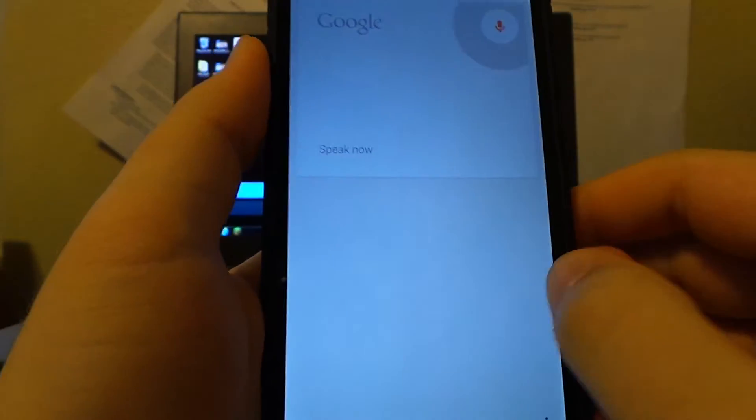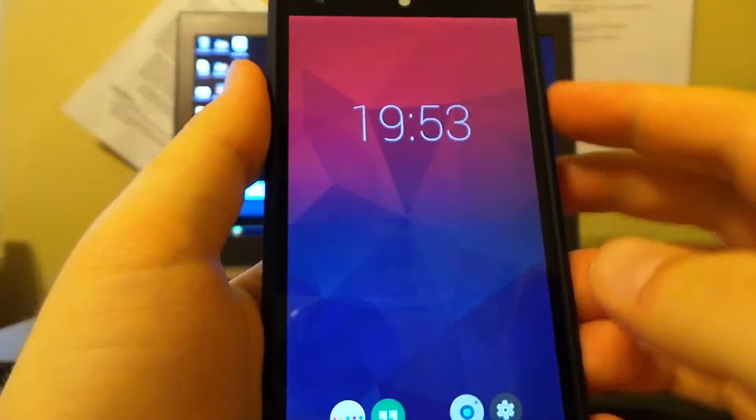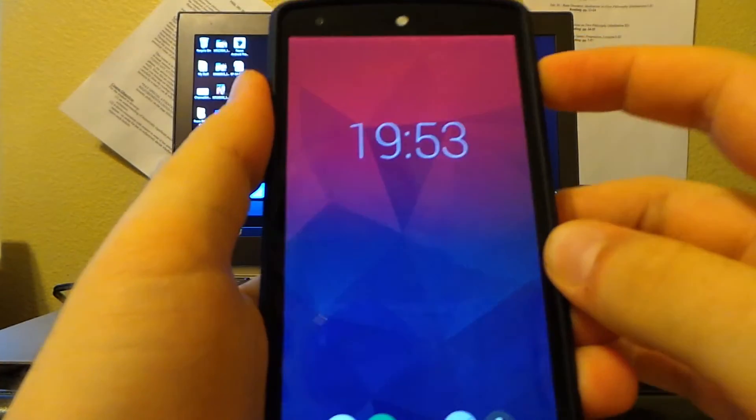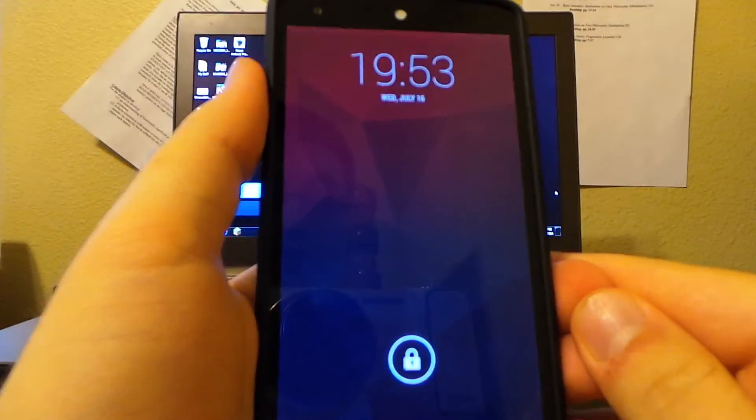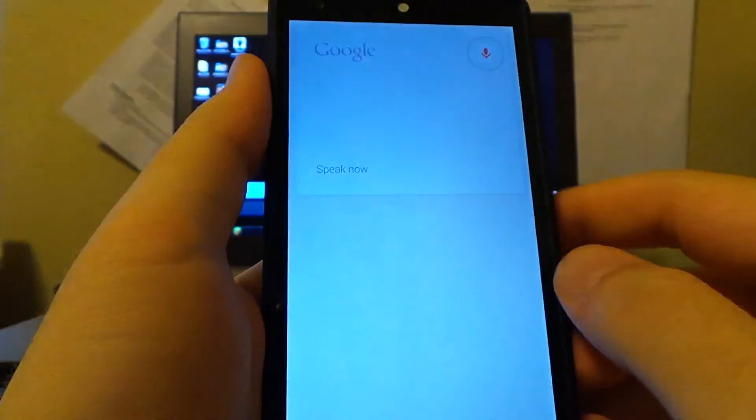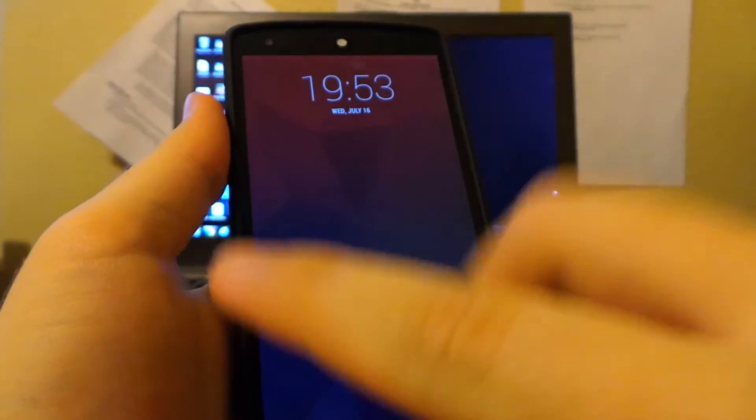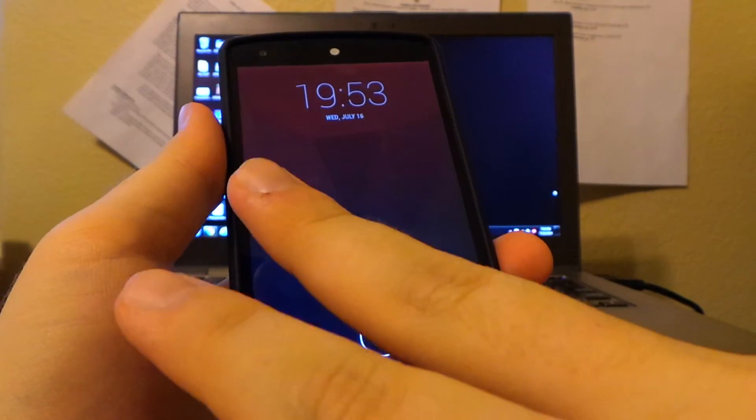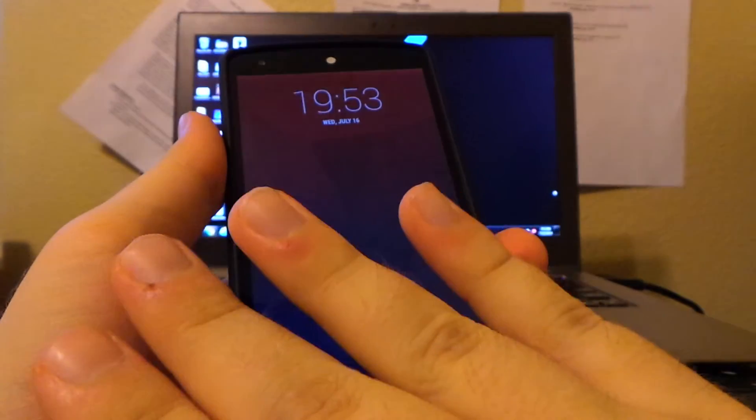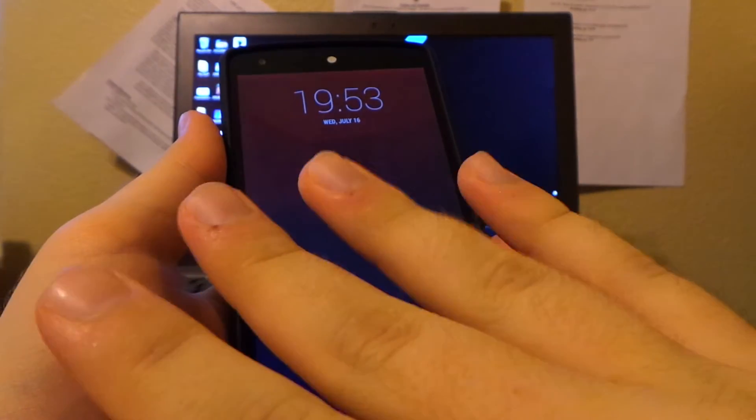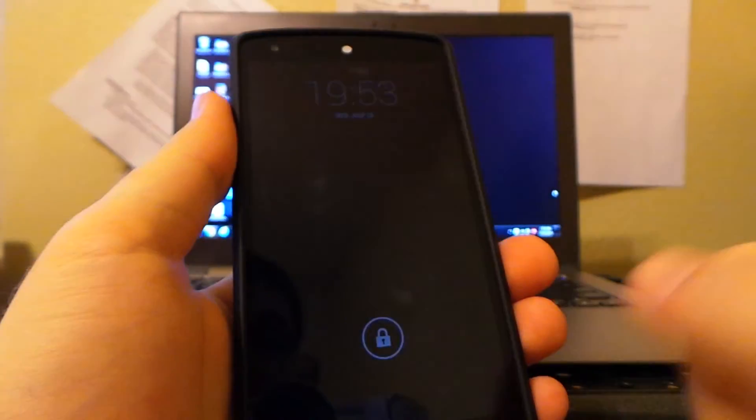There we go, from within the camera, and then from the lock screen. OK Google, there we go. So we have it working from the lock screen, from the launcher, from the app itself, and from an app that's not Google Search.